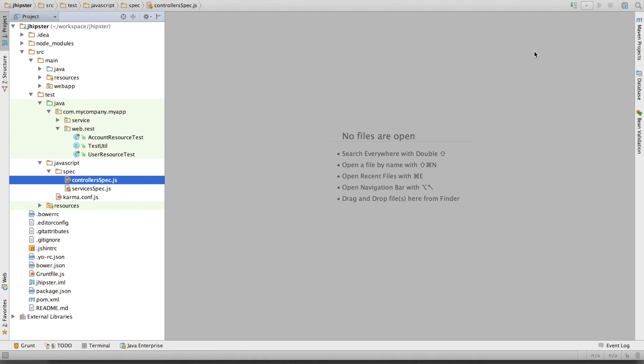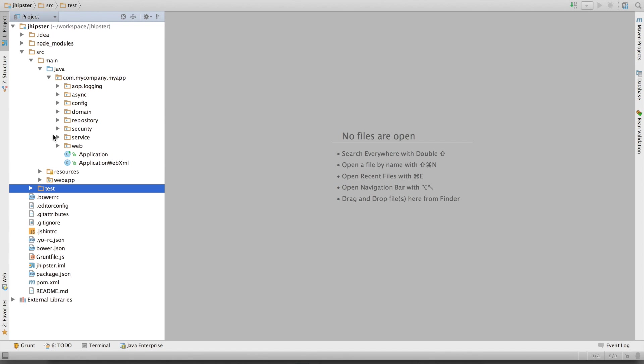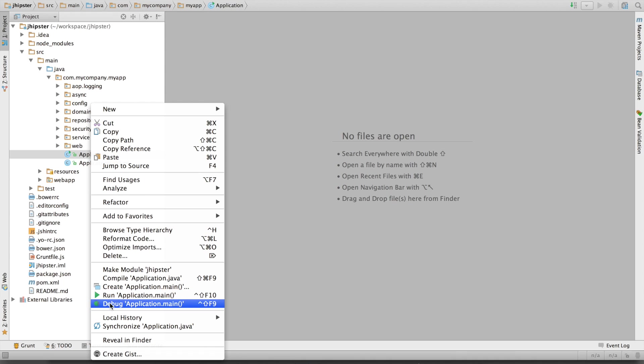Let's run the application. I've got two ways of running the application. Either I right-click here on application and I say run application. I can also select debug, if I want to debug it right from my IDE. This is very useful.